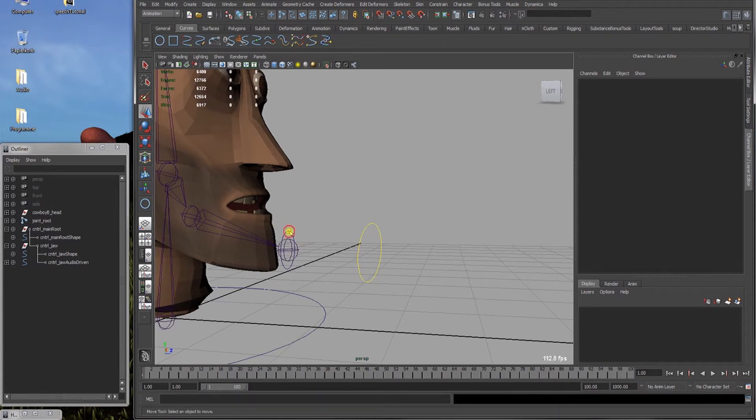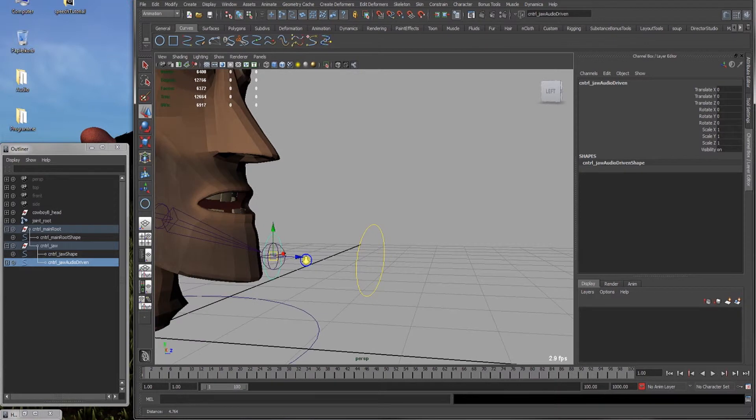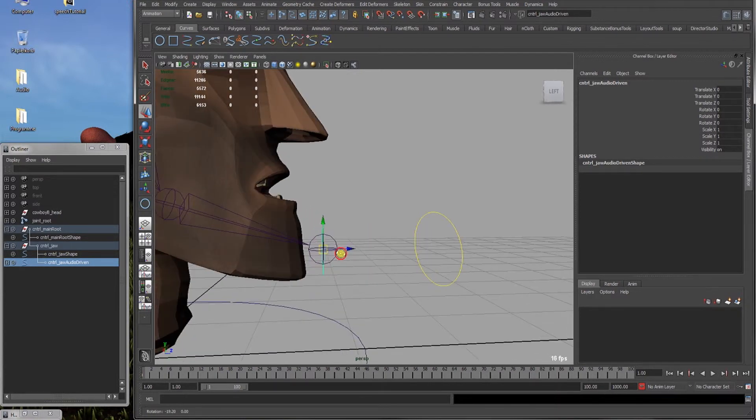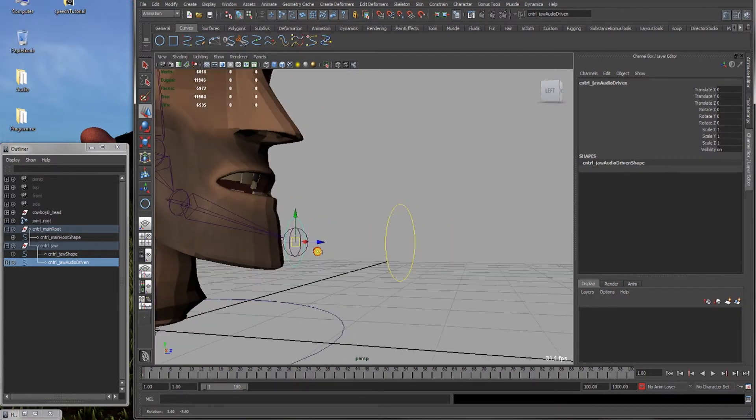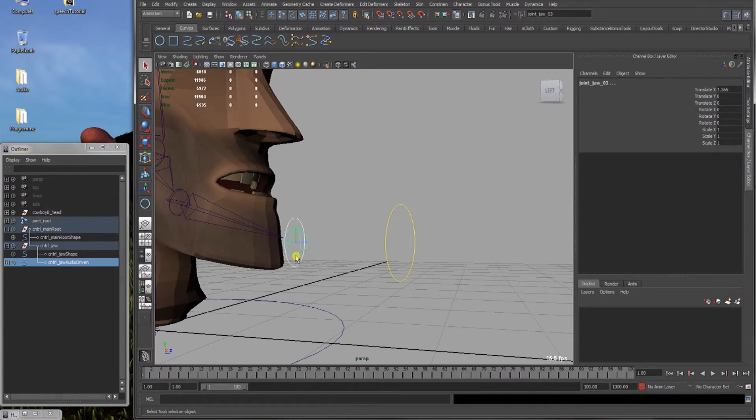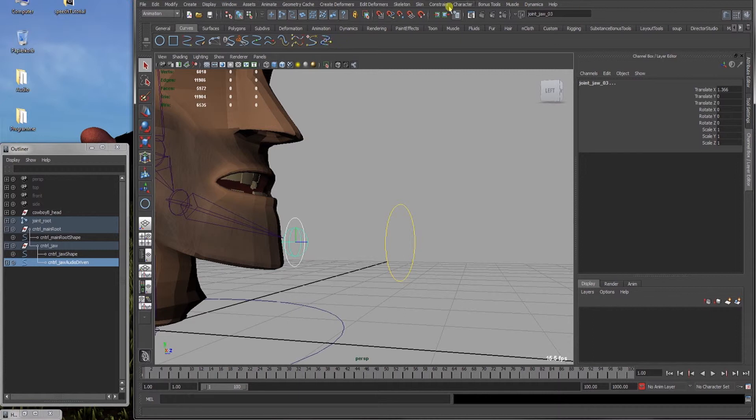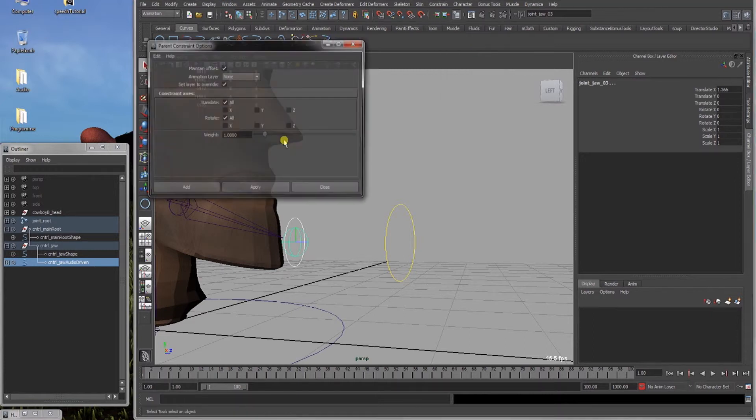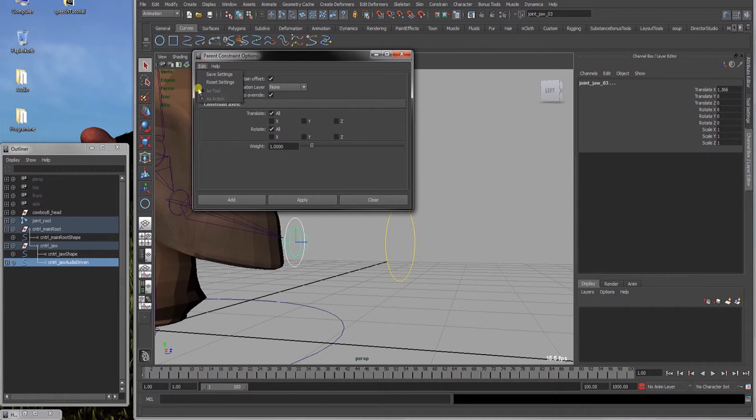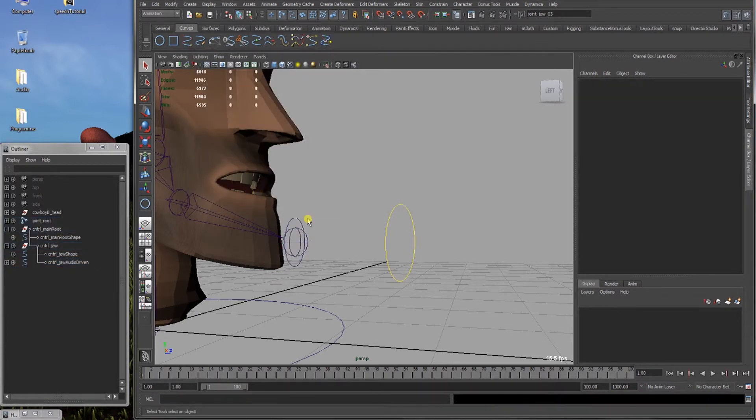Next thing to do is select our audio driven jaw controller. So the little one that's directly on the jaw joint. Select this one and select the last jaw joint, this here. And go to constrain parent, option box on. And you can reset settings and add the parent constraint.